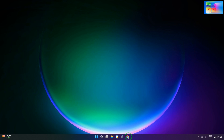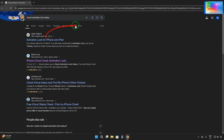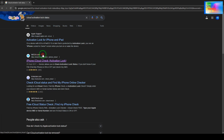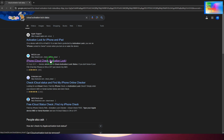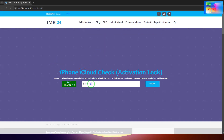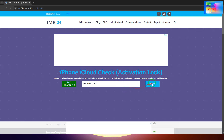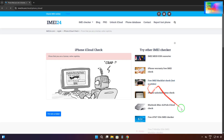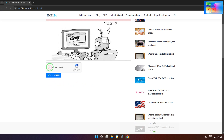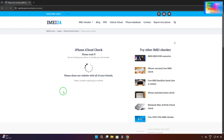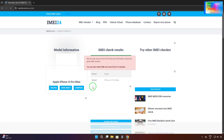We will go to the official Google Chrome browser and navigate to IMEI24.com. Click on this link, then simply enter the IMEI number in the field and click check. We will have to confirm we are not a robot and wait around 30 seconds.